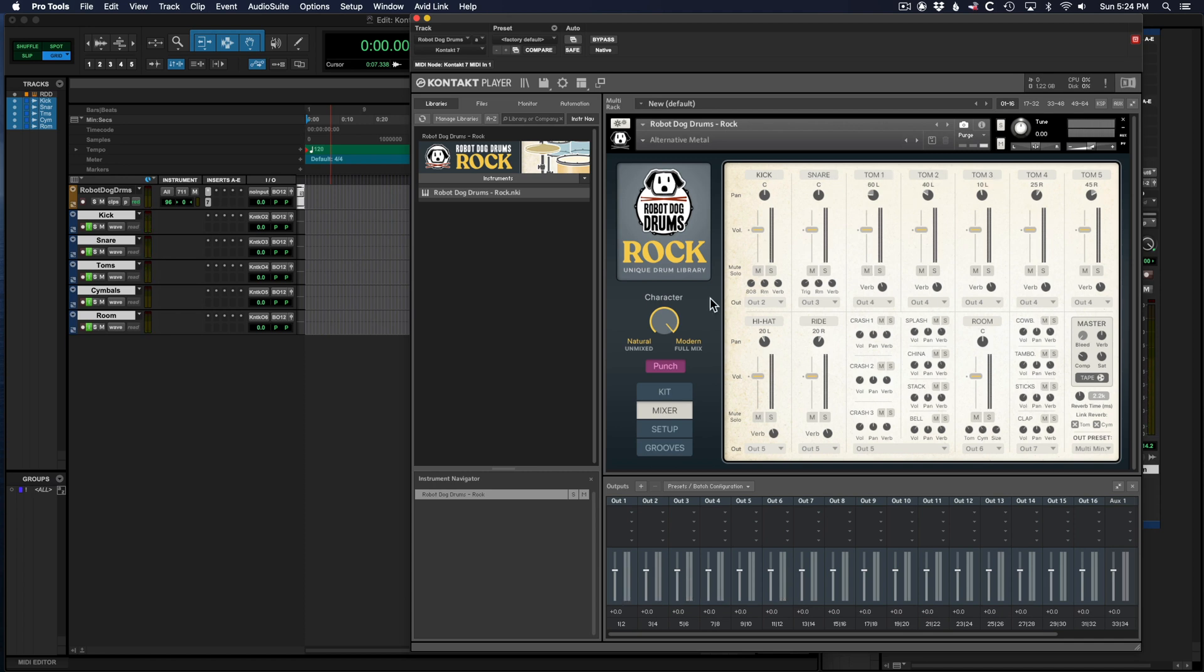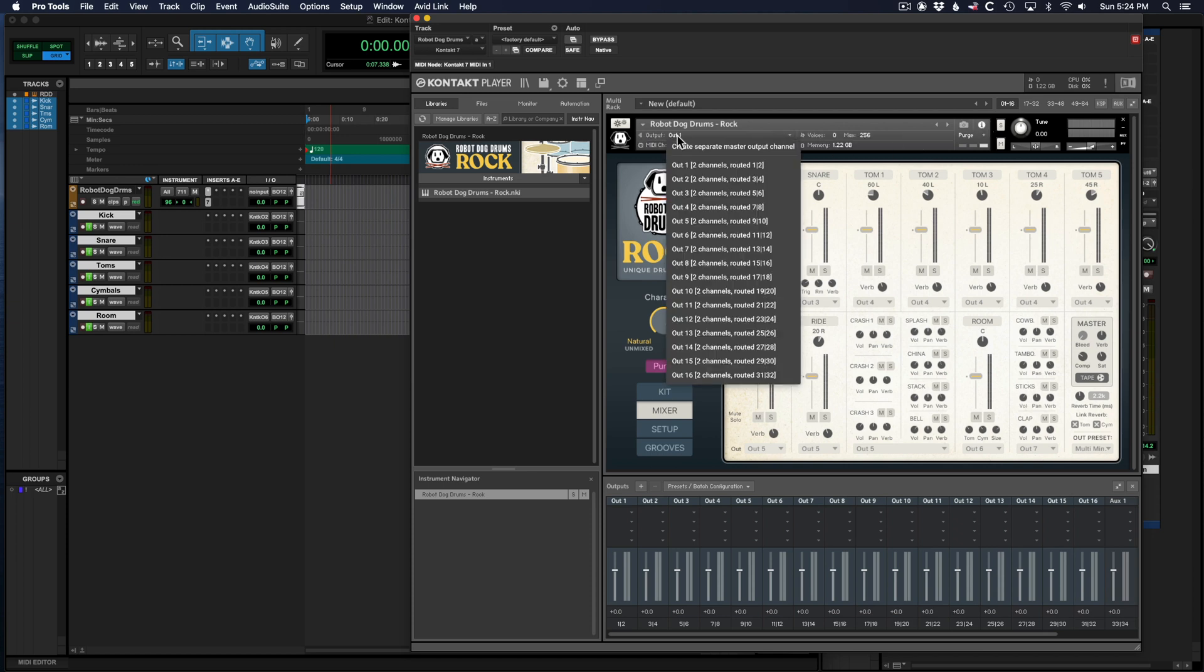The last thing to know is that reverb defaults to the first stereo pair. But if you want to change that, you can just go into Contact, click on this little eye, and then change this output right here to whatever channel you want the reverb to come out on. We're just going to leave that on out one.